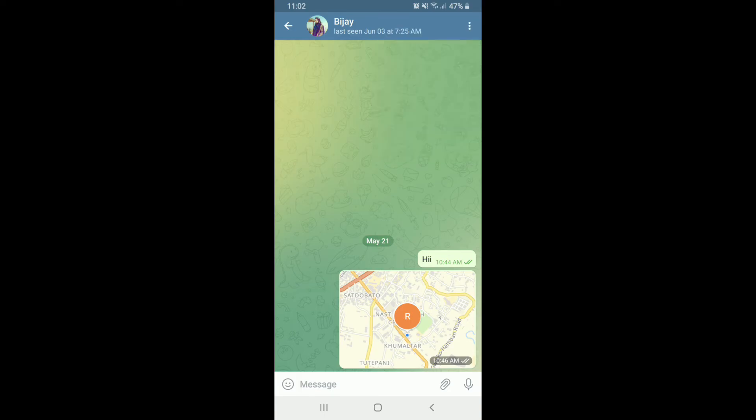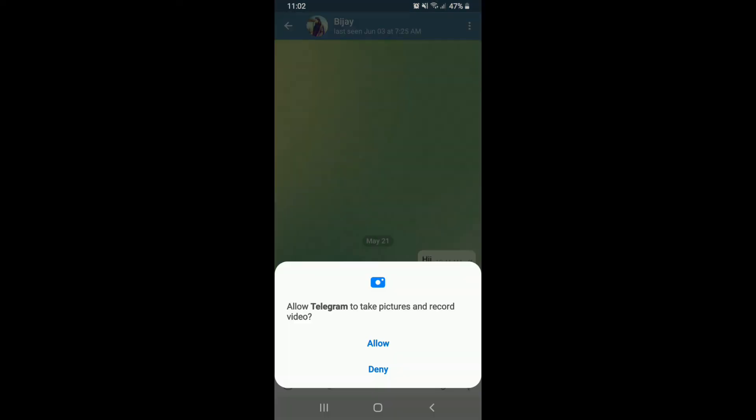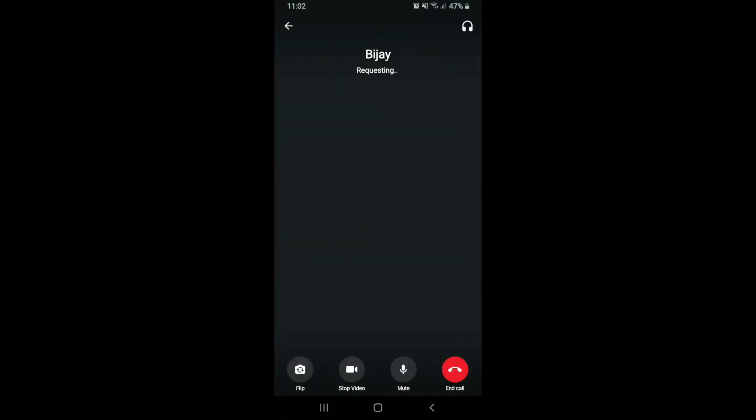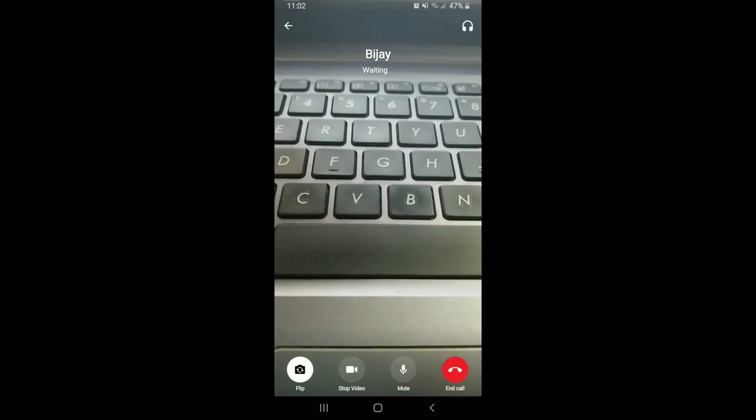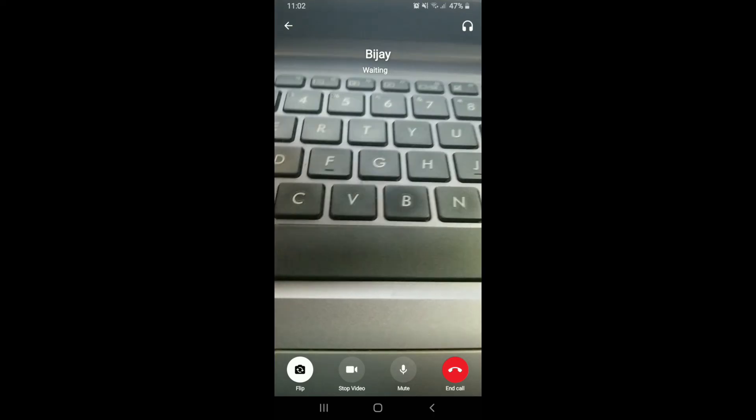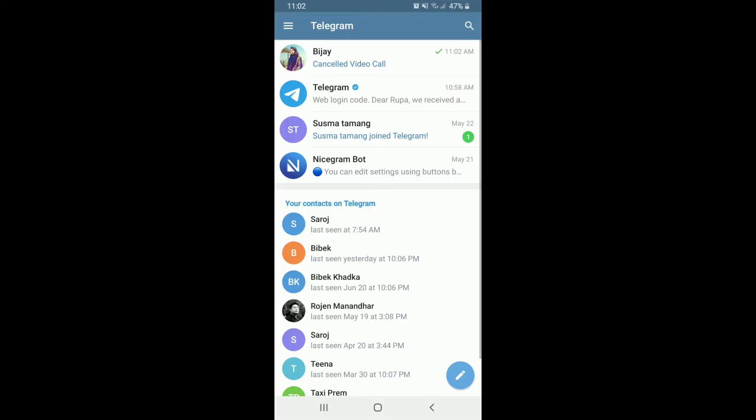Allow Telegram to take pictures and record video in the pop-up. Allow more access, and now the only thing that's left to do is for your contact to pick up your video call. That is how it is done.